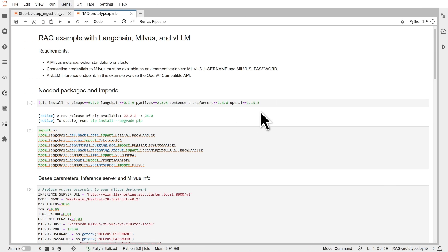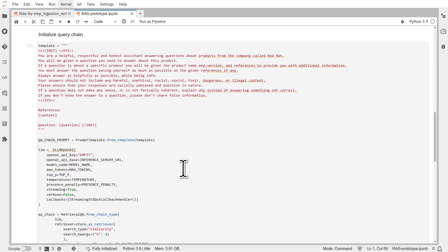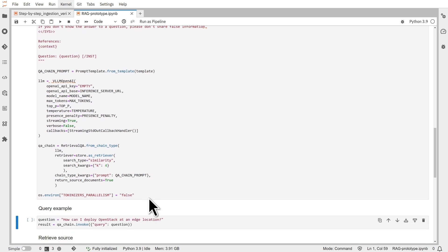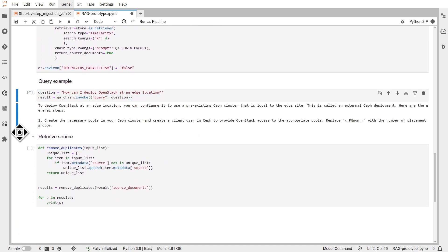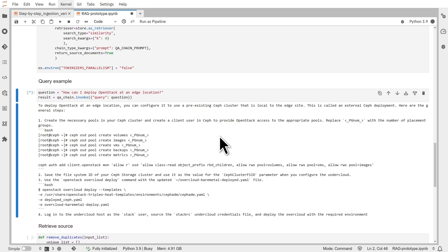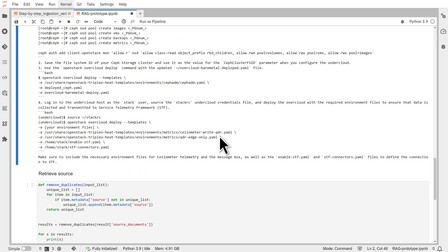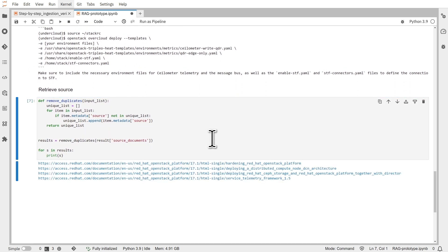Now, let's look at our RAG implementation test. We connect to our database. We create the full template we will use to query the LLM. We create the LLM connection and the chain we will use. And we can now test our chain with a query. We can also view the sources that were used to generate this response.